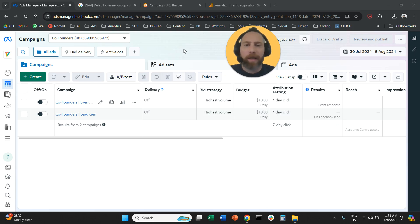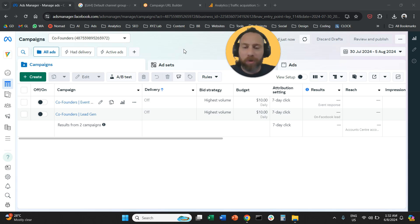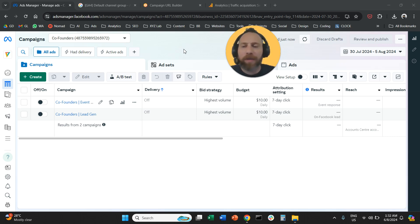Hello everyone and welcome to another MetaAds tutorial. Today we're going to learn how to apply UTM tags on MetaAds. You're running a MetaAds campaign, you want to track everything in Google Analytics, how can you do that? I'm going to tell you in one minute, it's very easy.